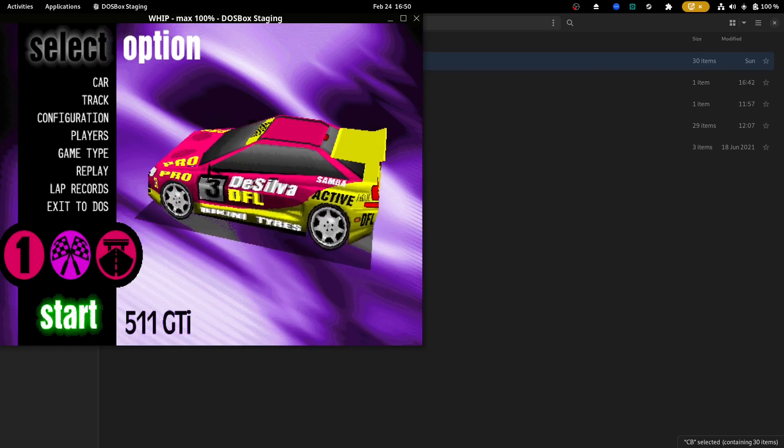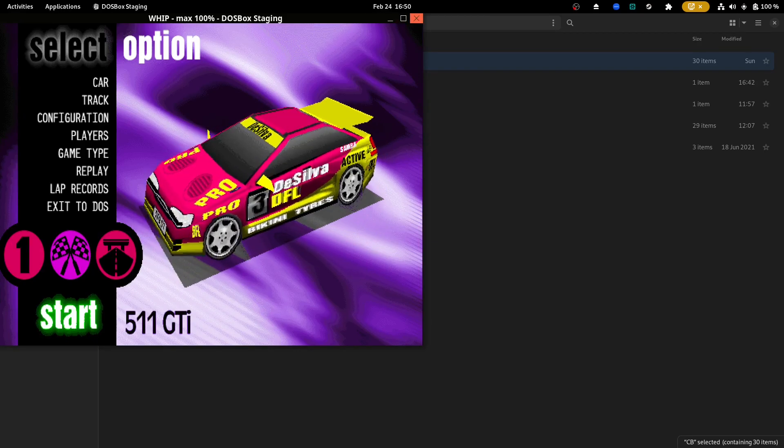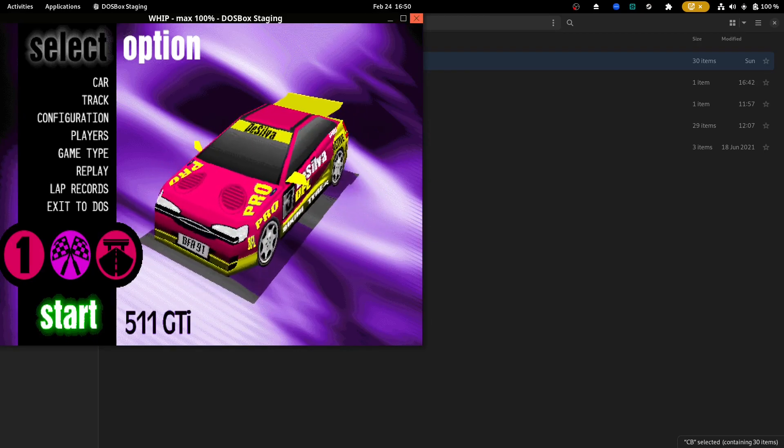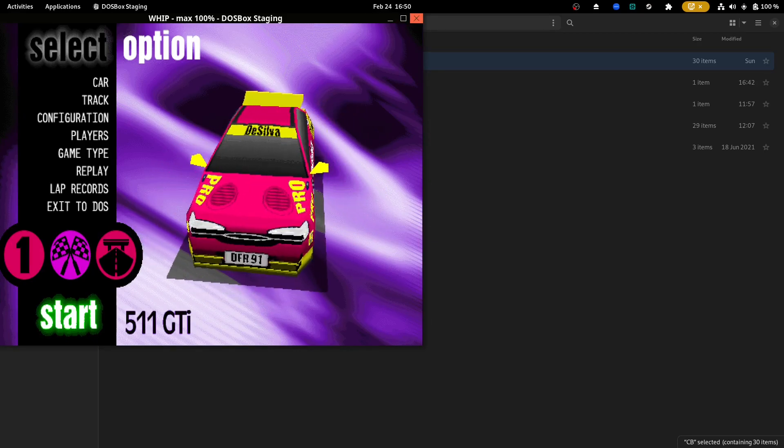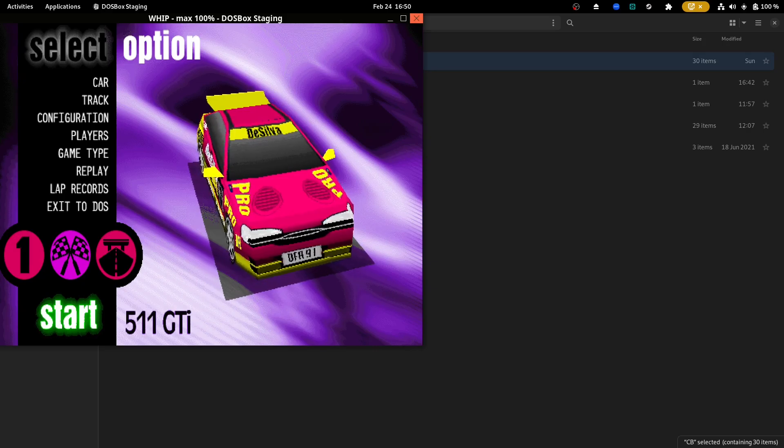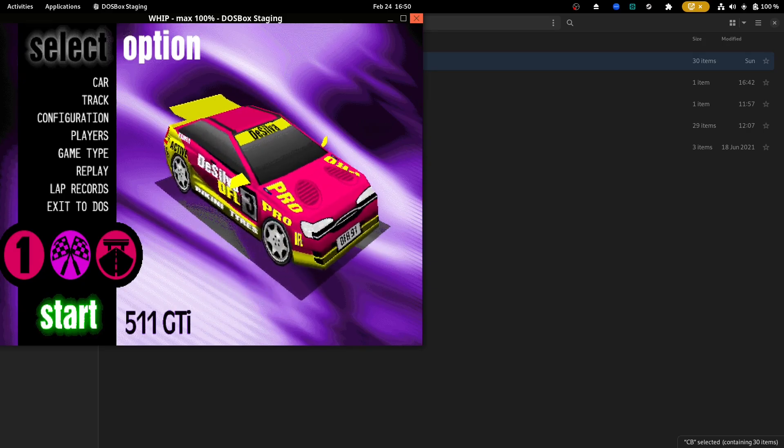Use DOSBox staging. Don't use regular DOSBox. DOSBox staging is a bunch of pre configs that make it a lot easier to use. So that's how it works.